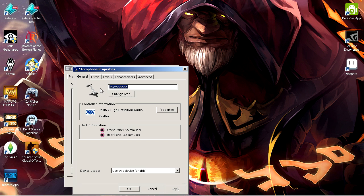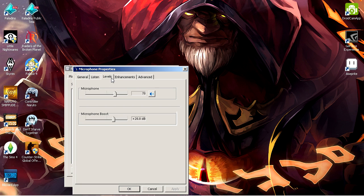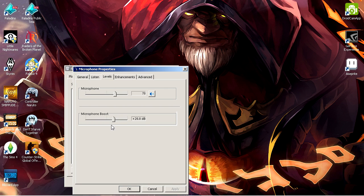In order to hear yourself, you should tick this box and hit Apply. Head over to the next tab, which is the Levels, and your mic boost might be at 0 dB all the way here. Change it to a higher gain, and you should hear yourself now.